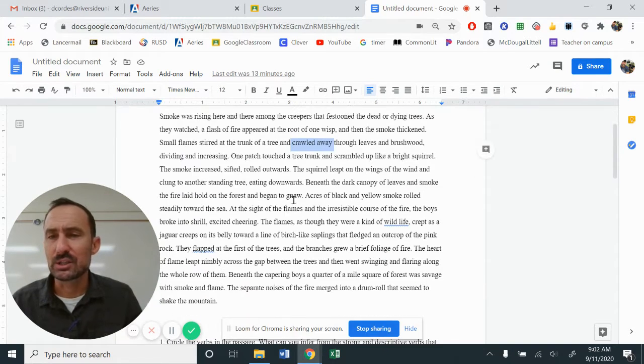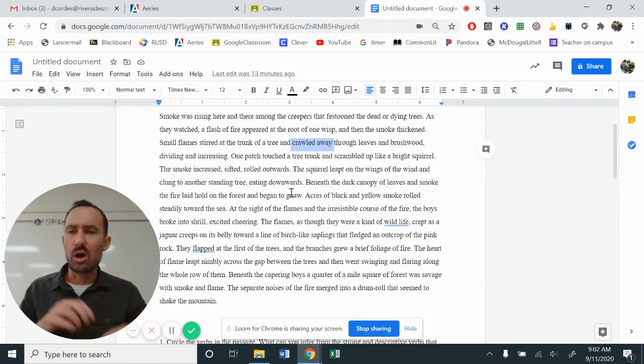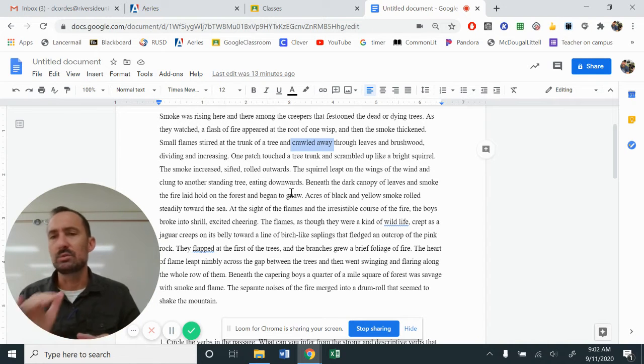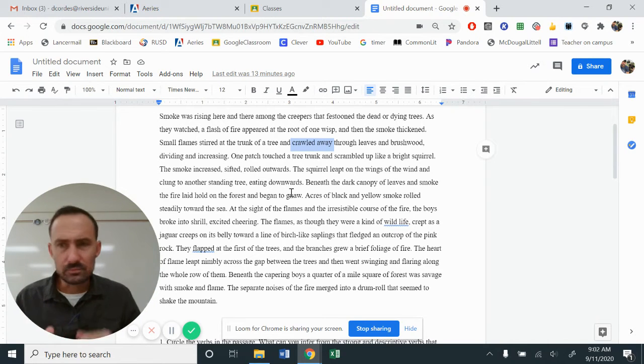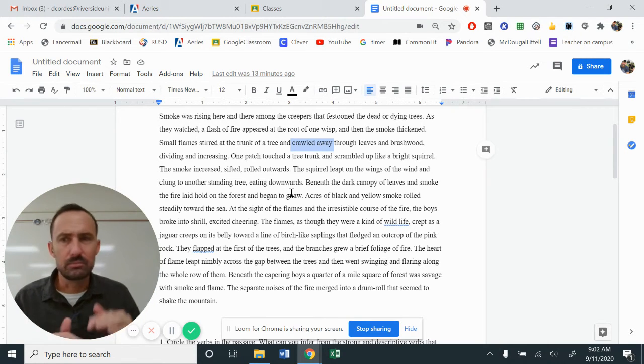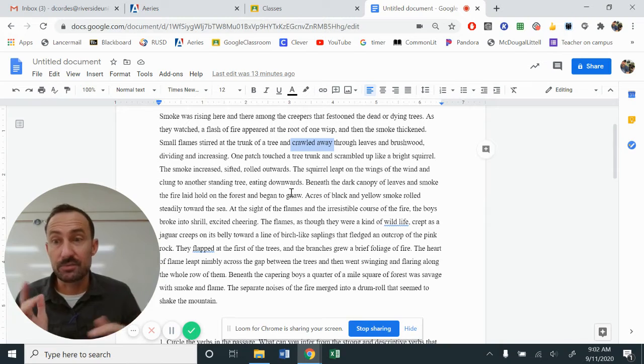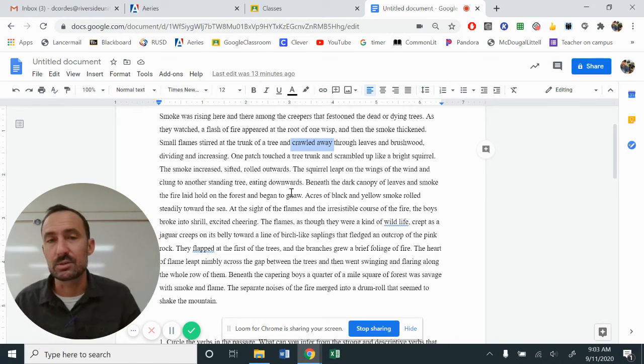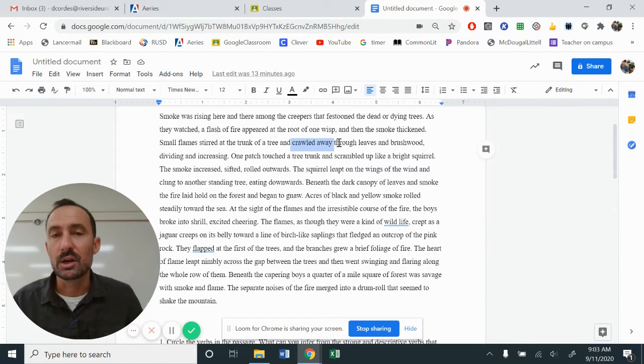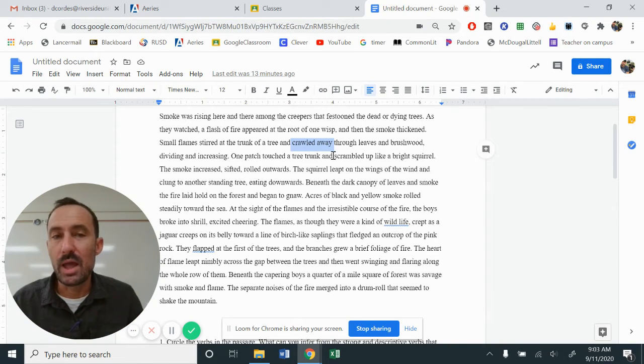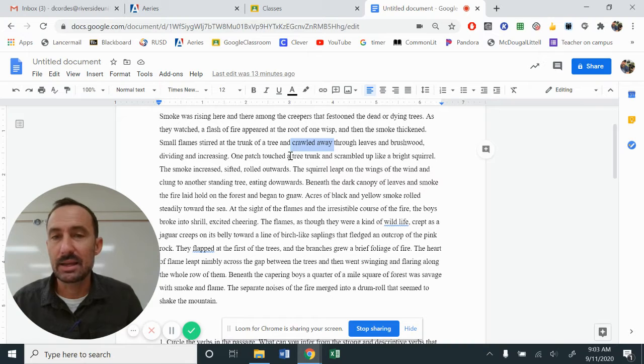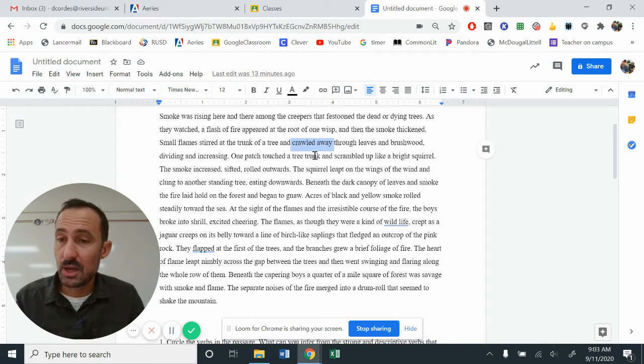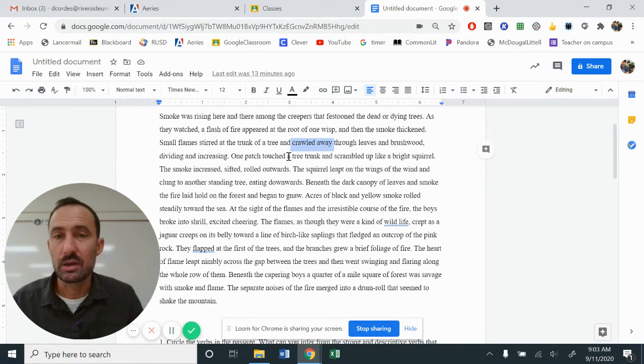The fire doesn't crawl. Crawling is what a baby does, right? Crawling is what you do. If there is a fire and you have to get out, you crawl underneath the smoke, the crawled away through the leaves and brushwood dividing and increasing right there, that indicates personification. So how does the crawled away give, what does that do for us as readers when we imagine the fire?